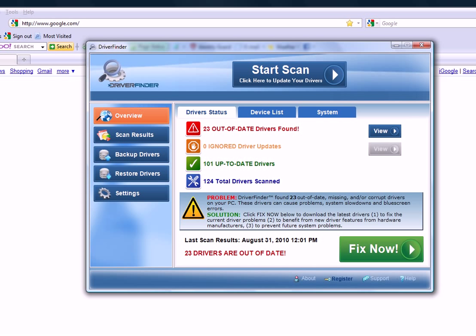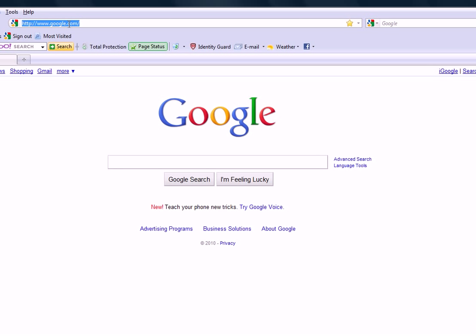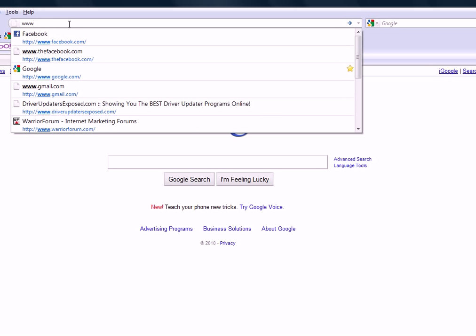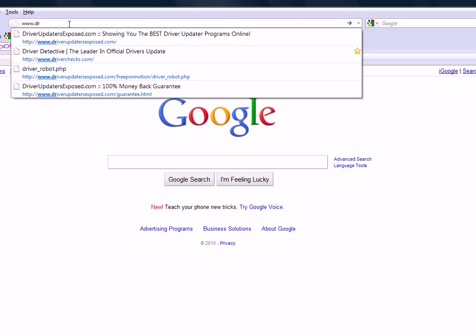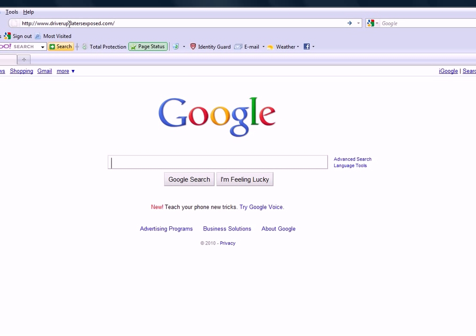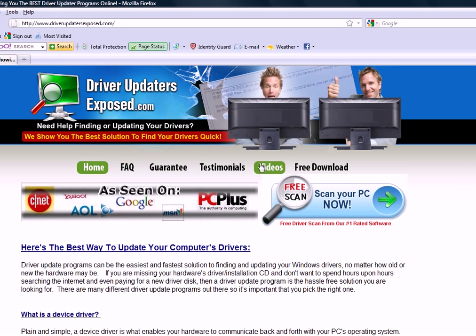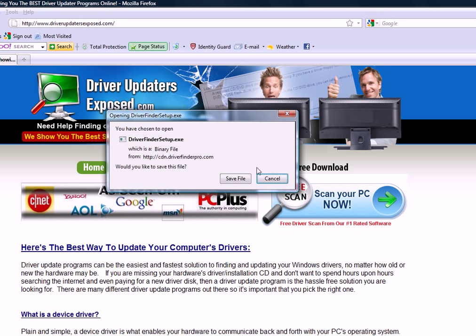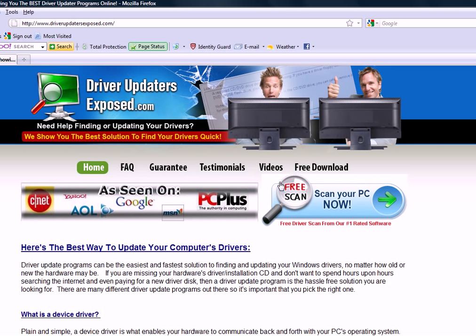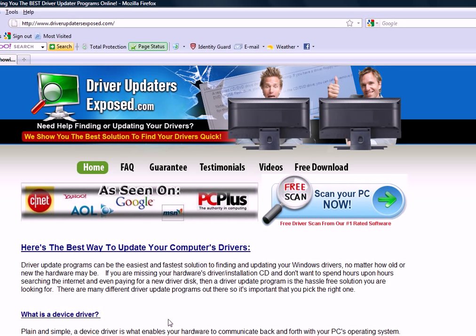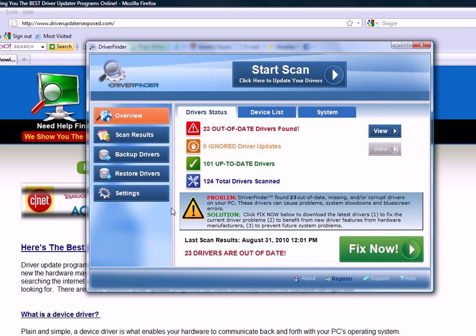So what you need to do is go to this website driverupdatersexposed.com. Once you get here, click free scan, scan your PC now, download this program. I'm not going to download because I already have it installed, and you'll be brought to a screen just like this.